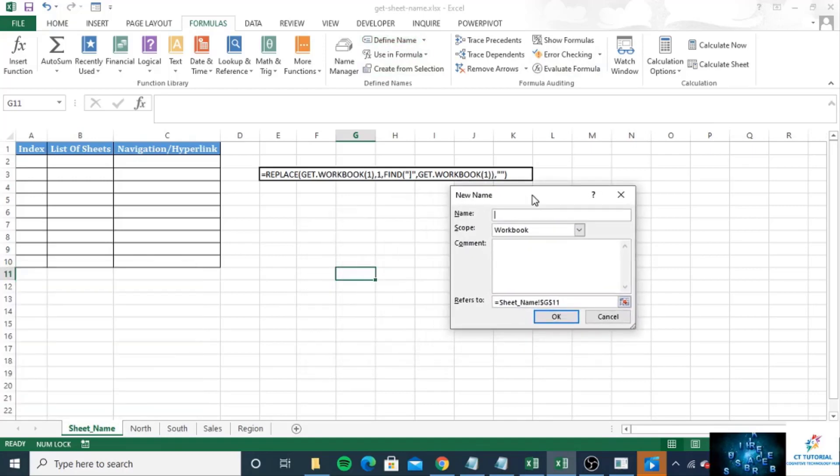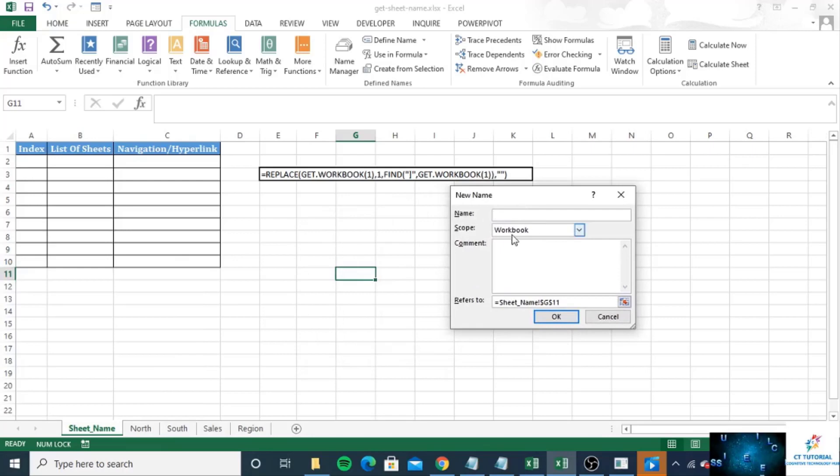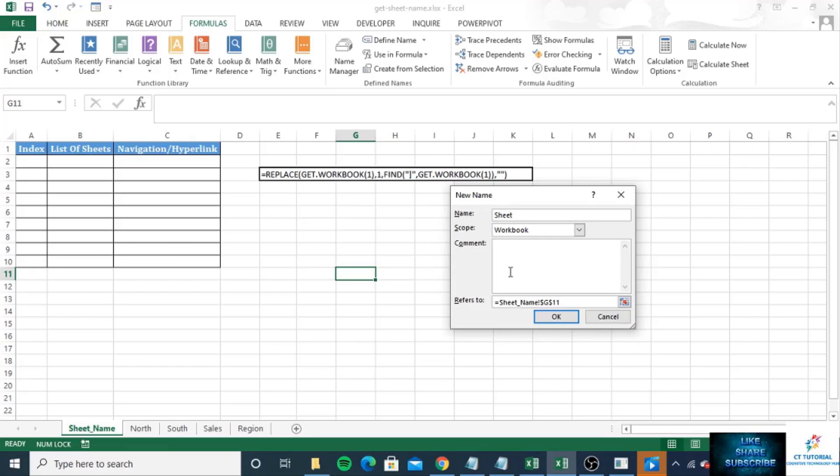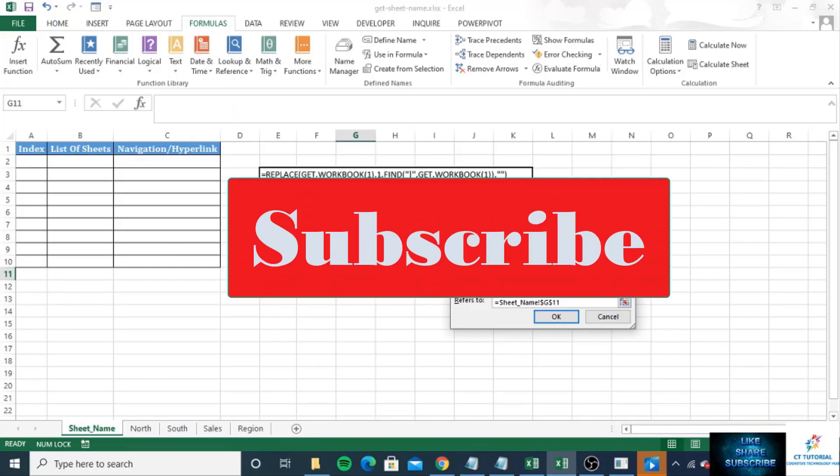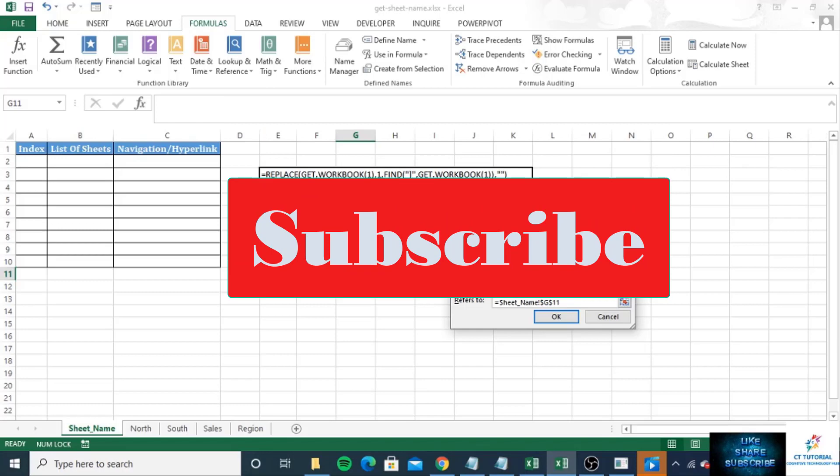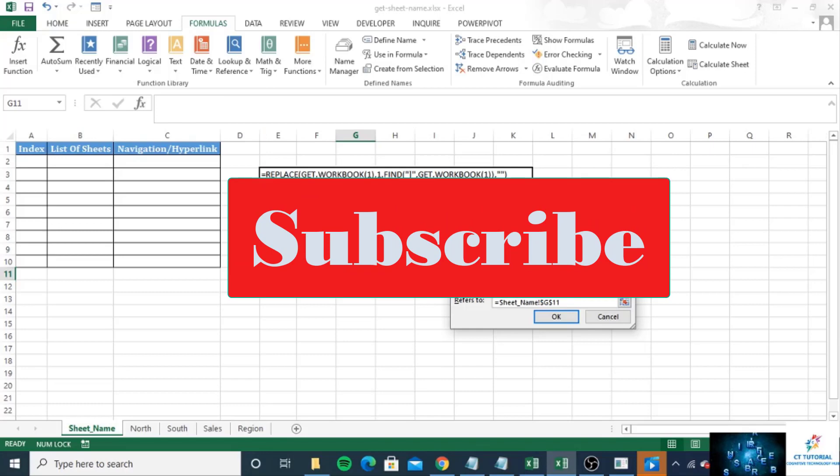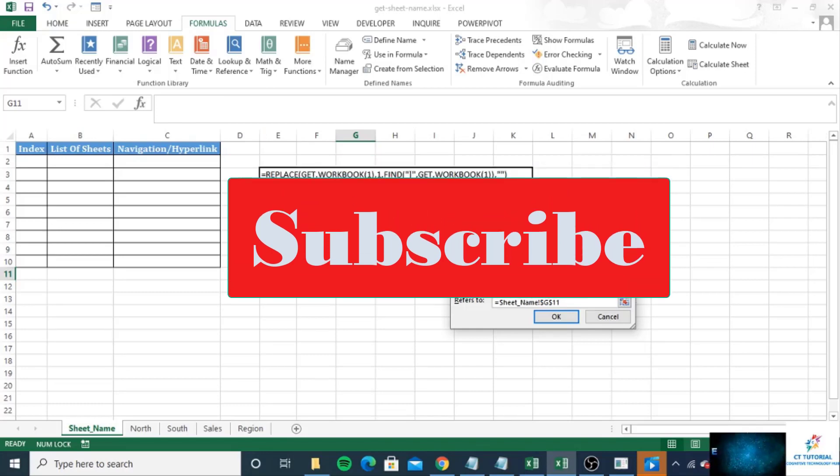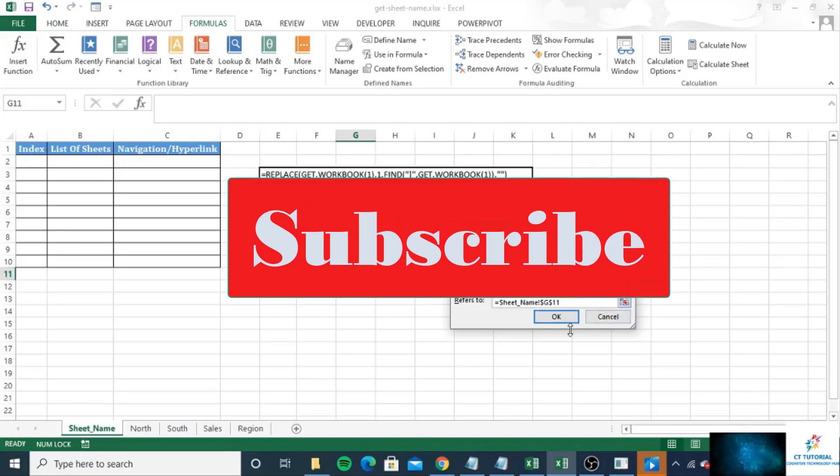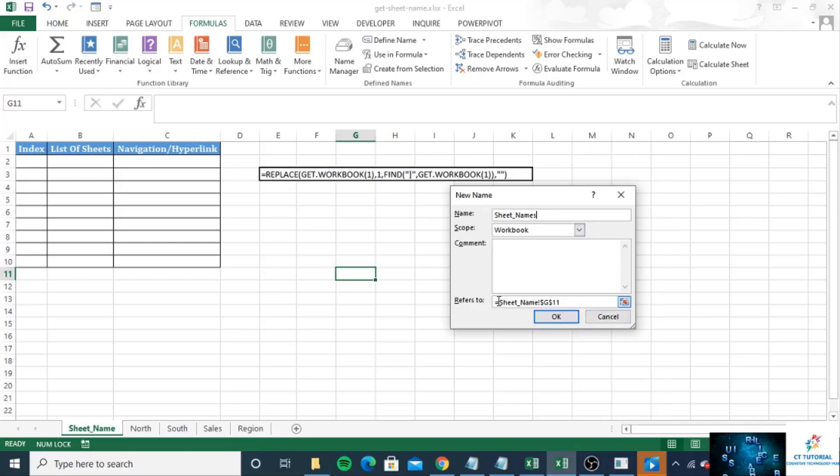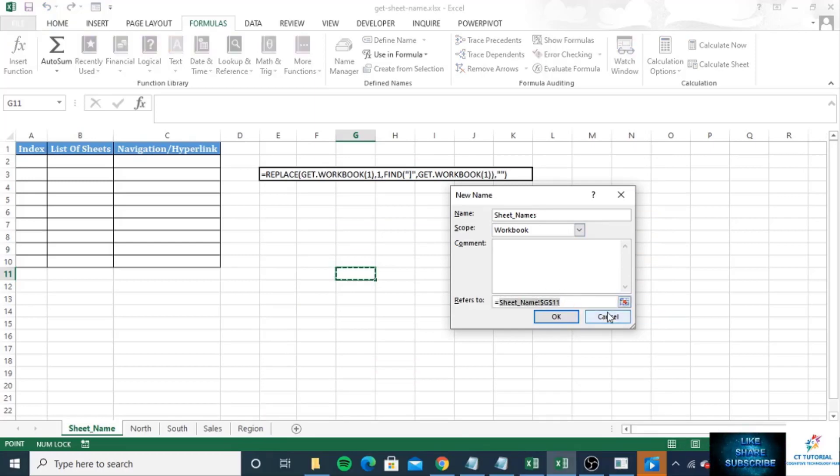A pop-up window will open. Just put a name, so I will give it a sheets name, and write down this formula.